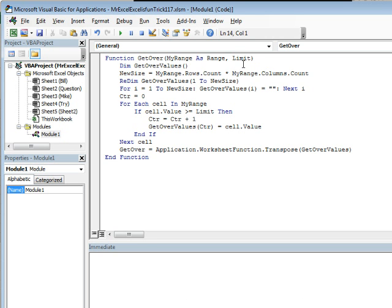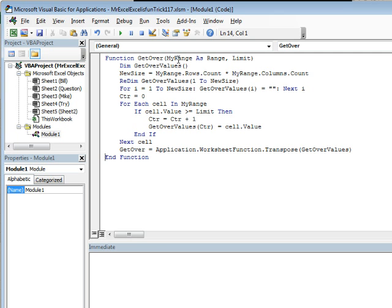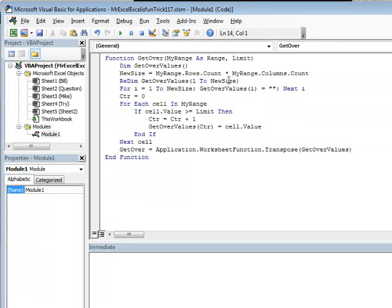We can pass that over and I am going to store the results in this temporary array called getOverValues. I don't know how big it's going to be, so I have to figure out from myRange.Rows.Count, how many rows, how many columns, I multiply those together and then redim this temporary array from 1 to newSize. That way I have enough spaces, like if they ask for everything over 0, well they'd all be there.